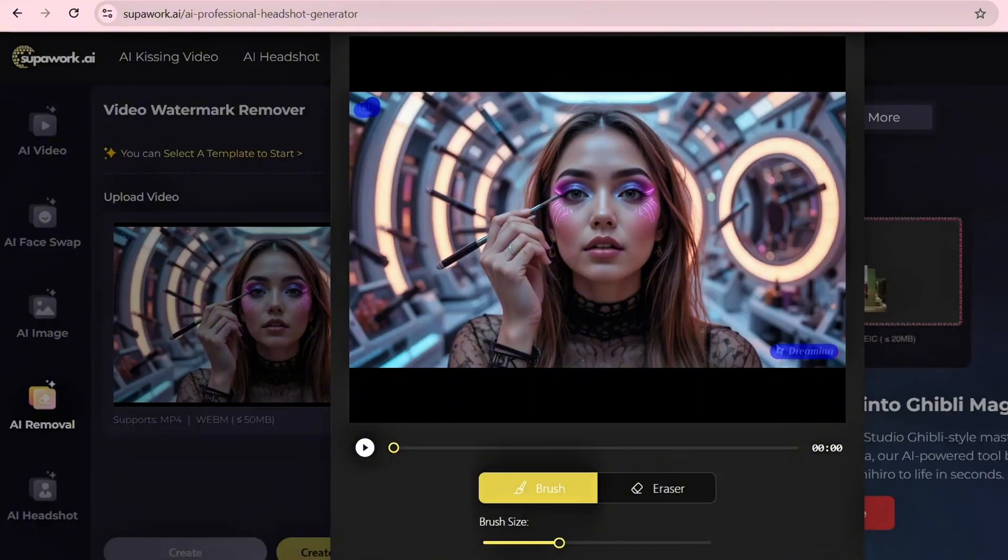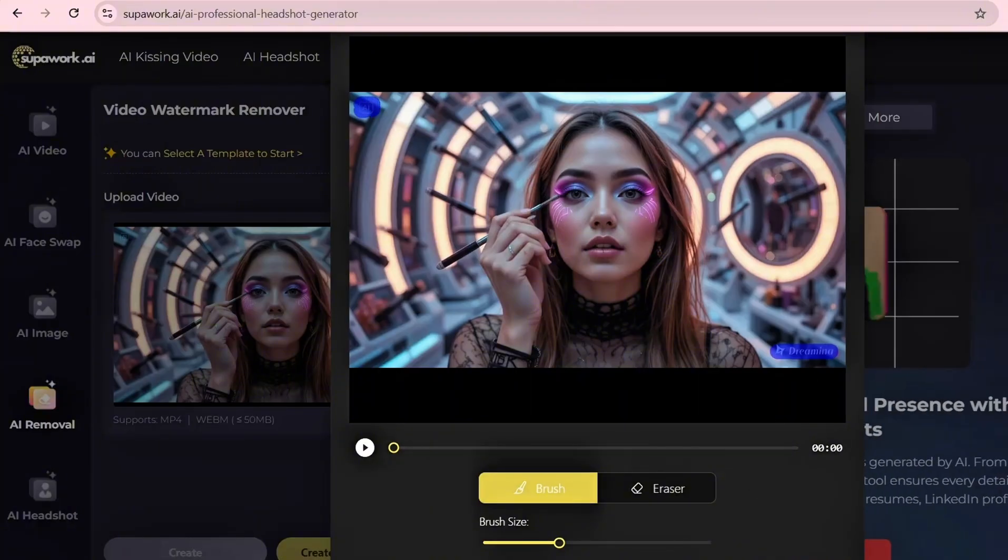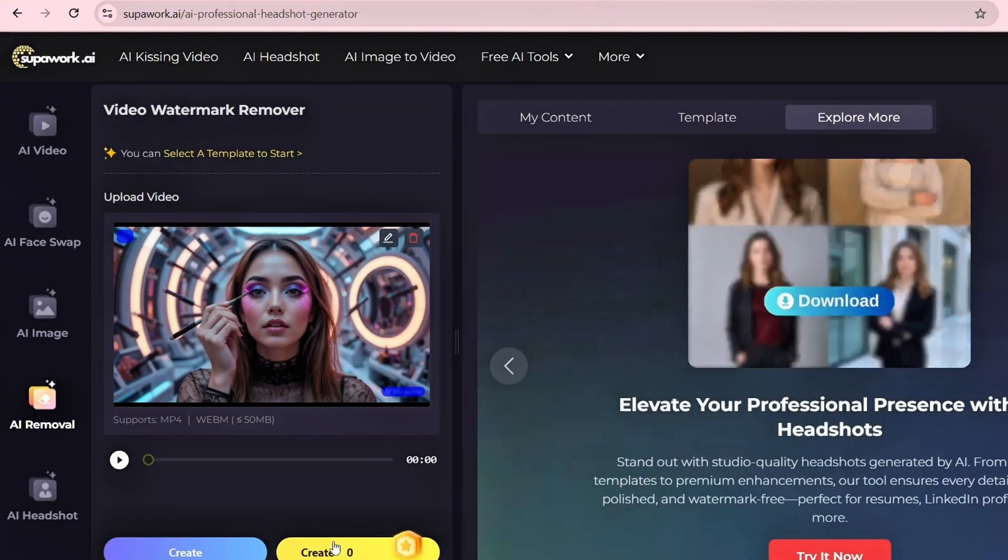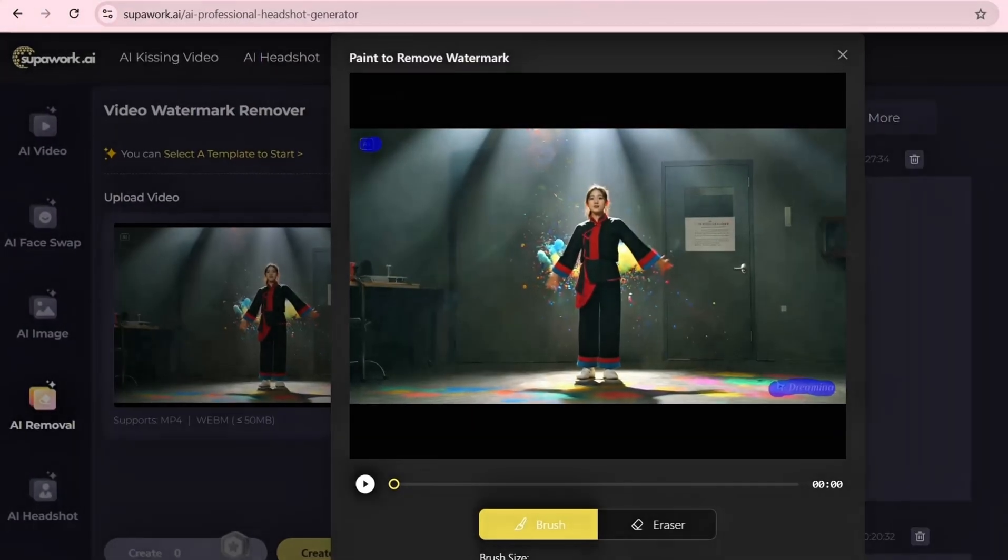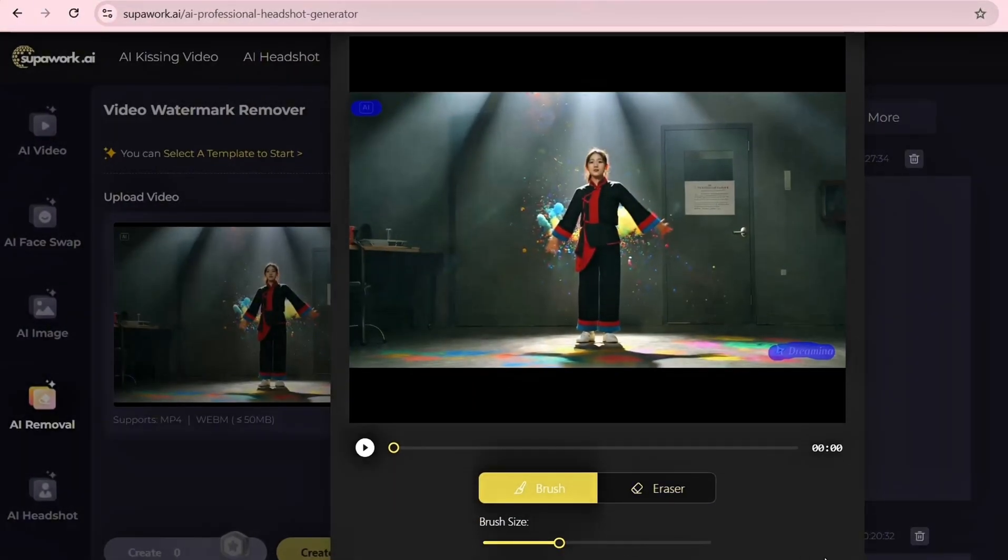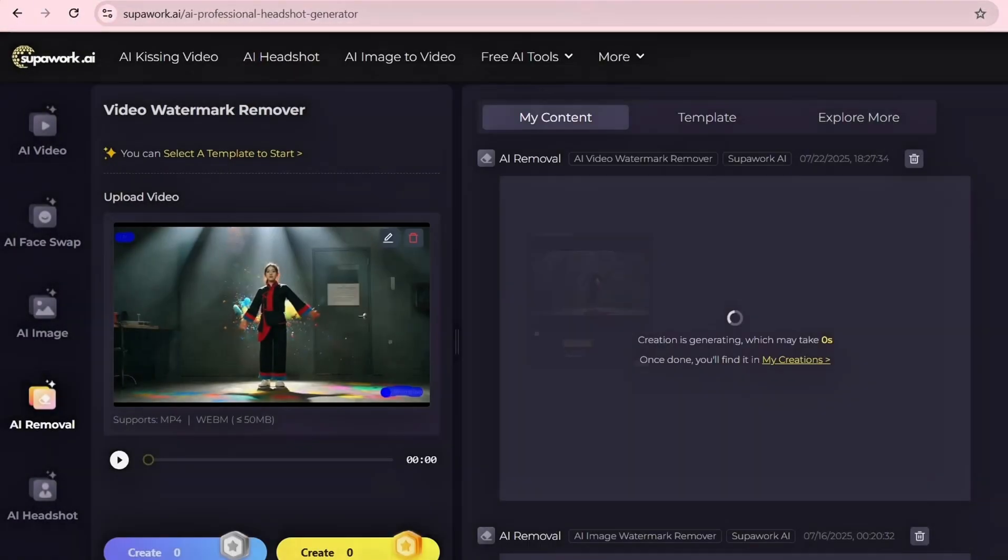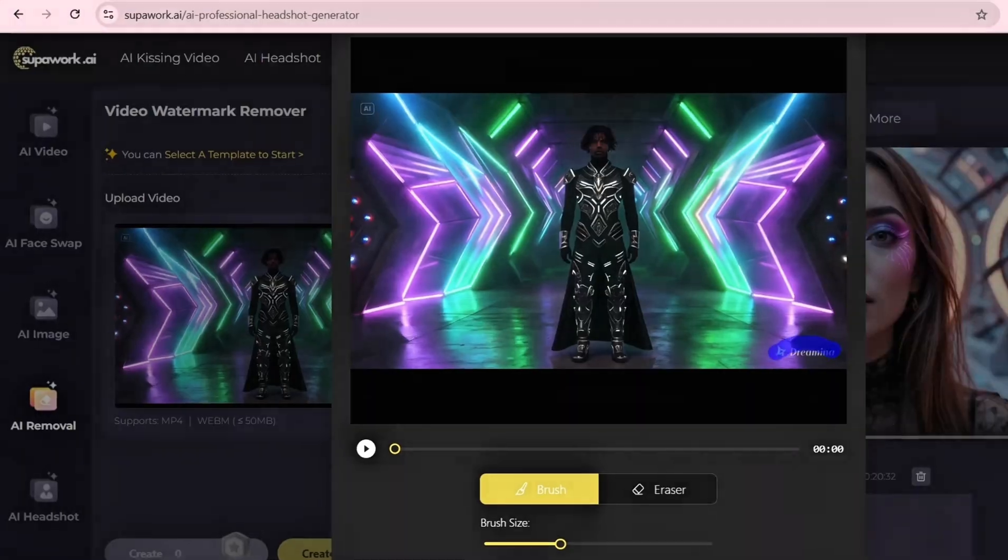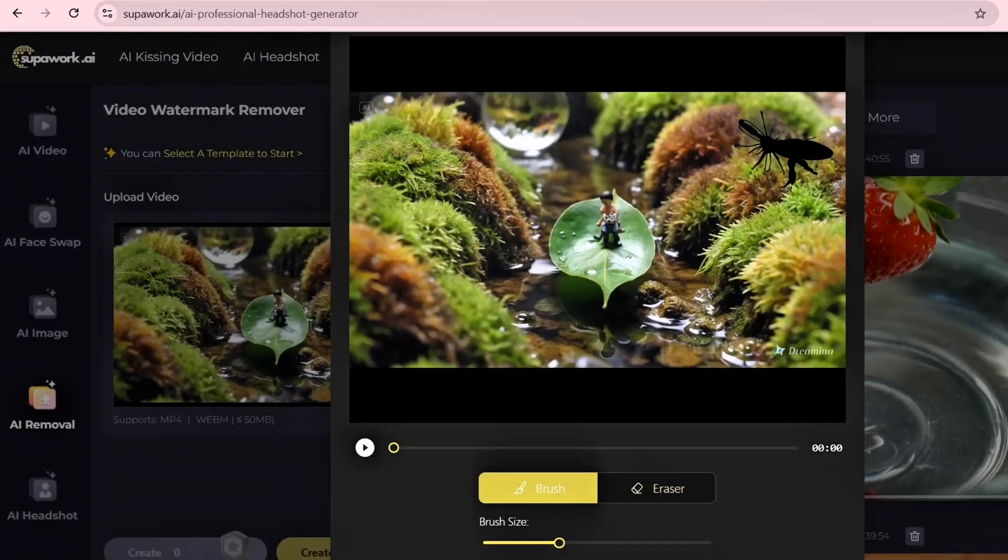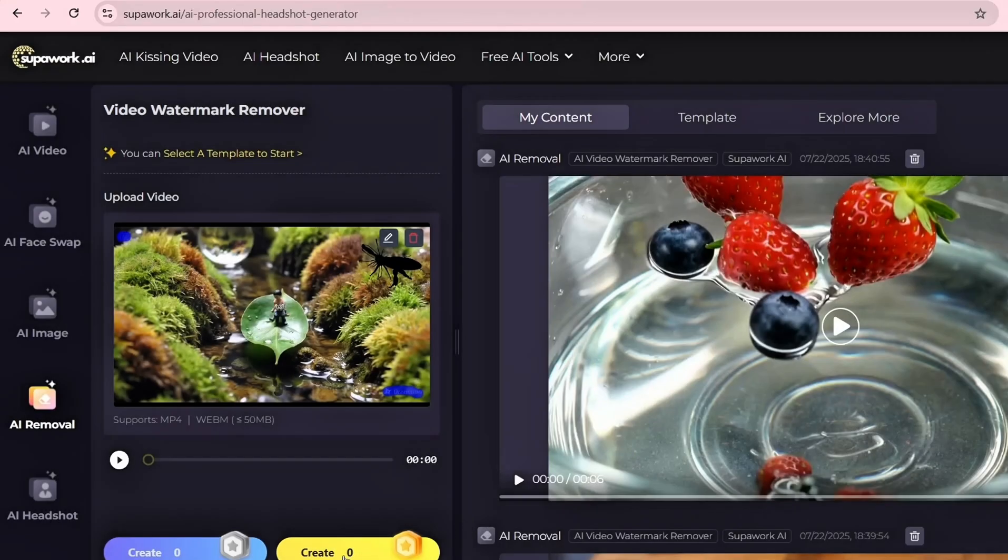Upload your Dreamina video. Use the brush to highlight the watermark area, usually at the bottom of the video. Click Confirm and wait a few seconds. Then download your clean video with no watermark. If there's a small blur where the watermark was, just place a logo or some text over it.